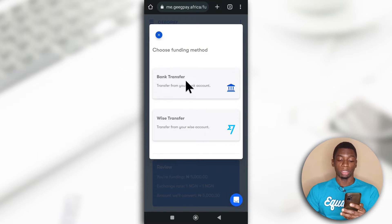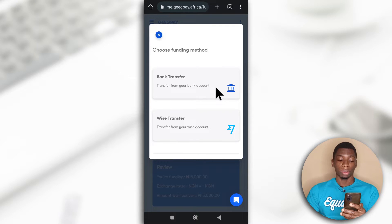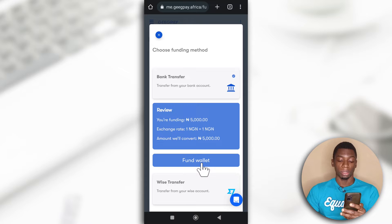You can use Bank Transfer or a transfer from your WISE account. I'll go for Bank Transfer. So after selecting it, I'll tap Fund Wallet.